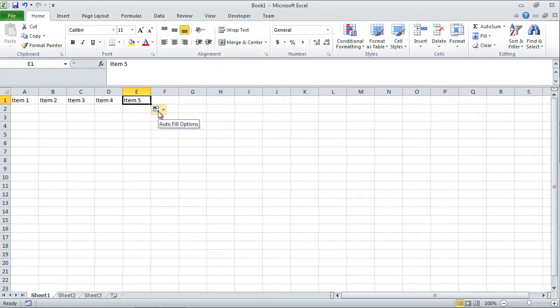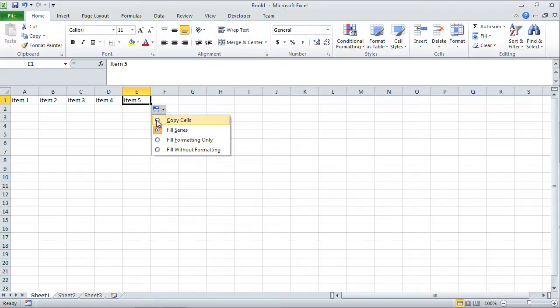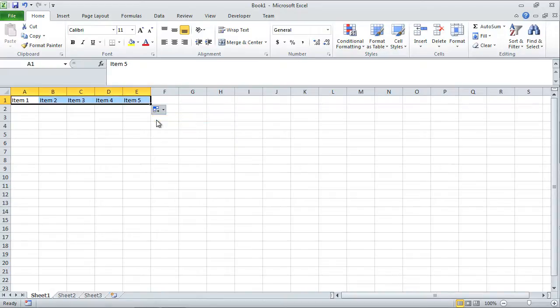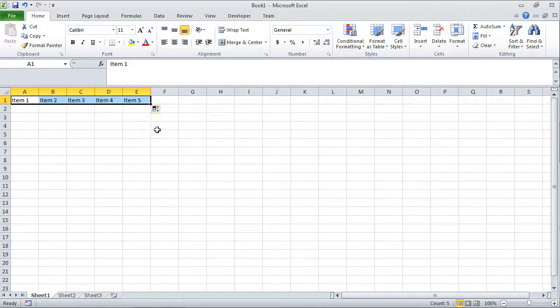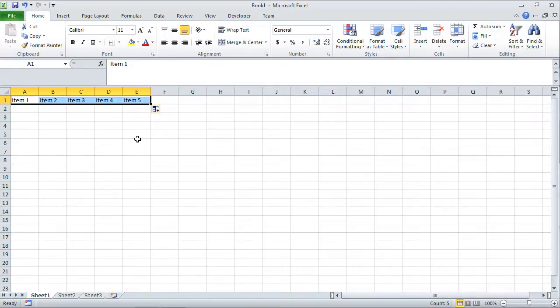This auto fill options, if you click that, it's going to ask you, was your intention to copy the cells? In that case, it's just item 1 copied. If your preference was to fill in the series, which is the default, then we'll click fill series. You don't have to click this unless your intention was to copy.